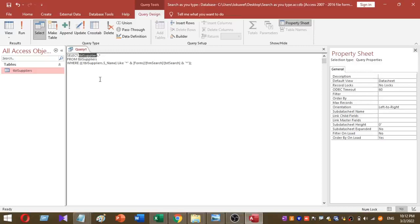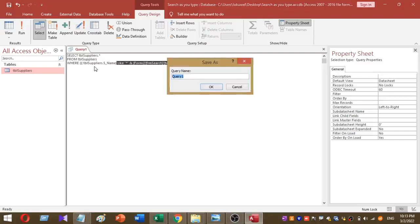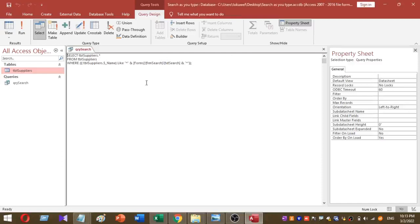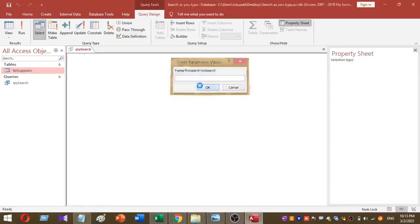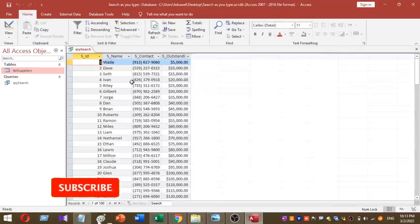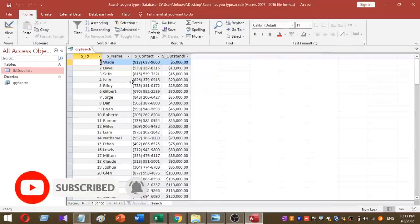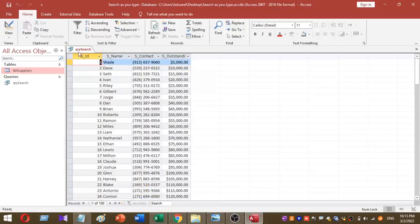Once you paste your SQL statement, you can see the table name tbl_suppliers and the filter part. Now save your query by pressing the Save button and give it a name — I'll name it 'qrySearch'. Press OK. To test the query, click the Run button. You can see the query includes all table columns. Now close your query.